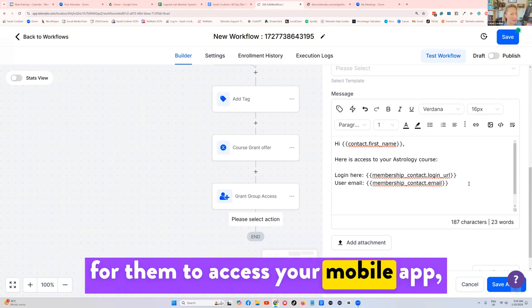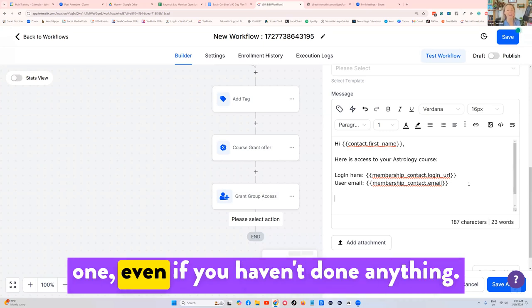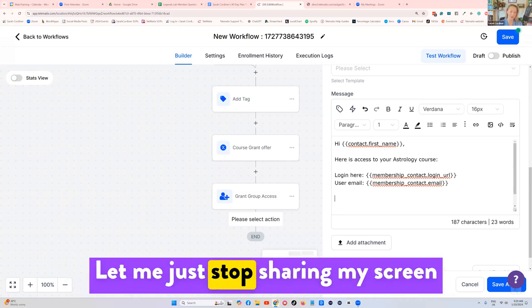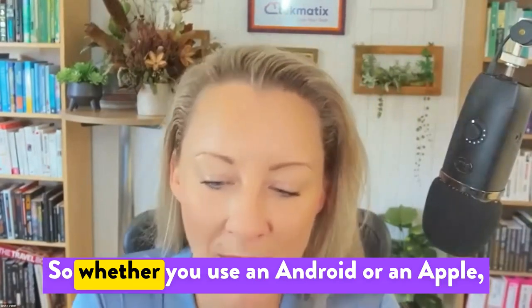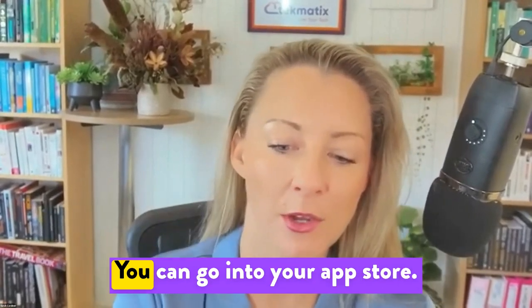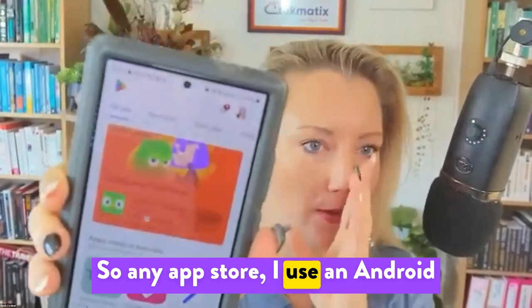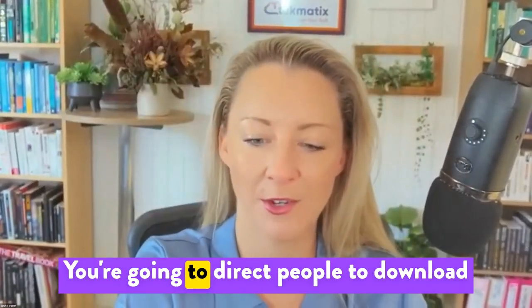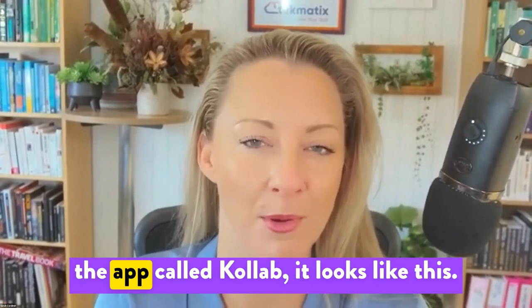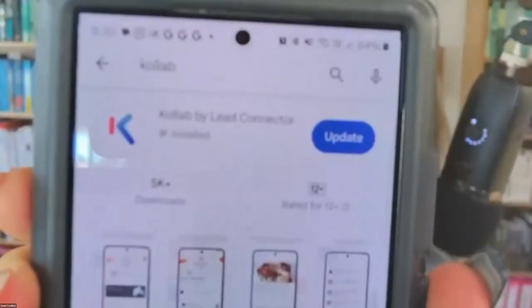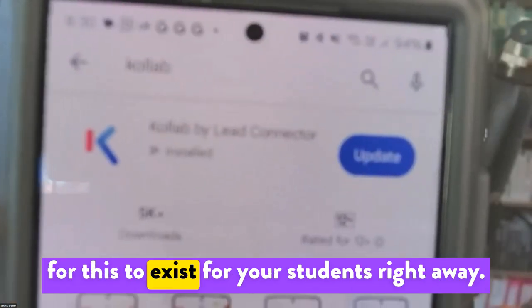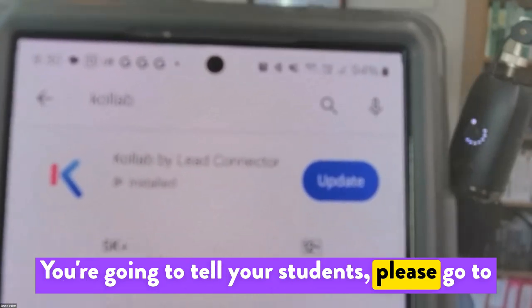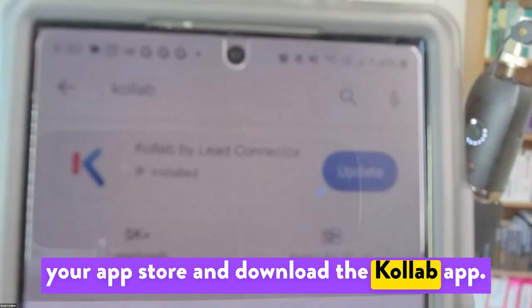Let me just stop sharing my screen for one second to show you this. So whether you use an Android or an Apple, and this is for your students and for you, you can go into your app store. So any app store, I use an Android phone, so I'm using the Google Play app, you're going to direct people to download the app called Collab. It looks like this. You don't have to have done anything for this to exist for your students right away.